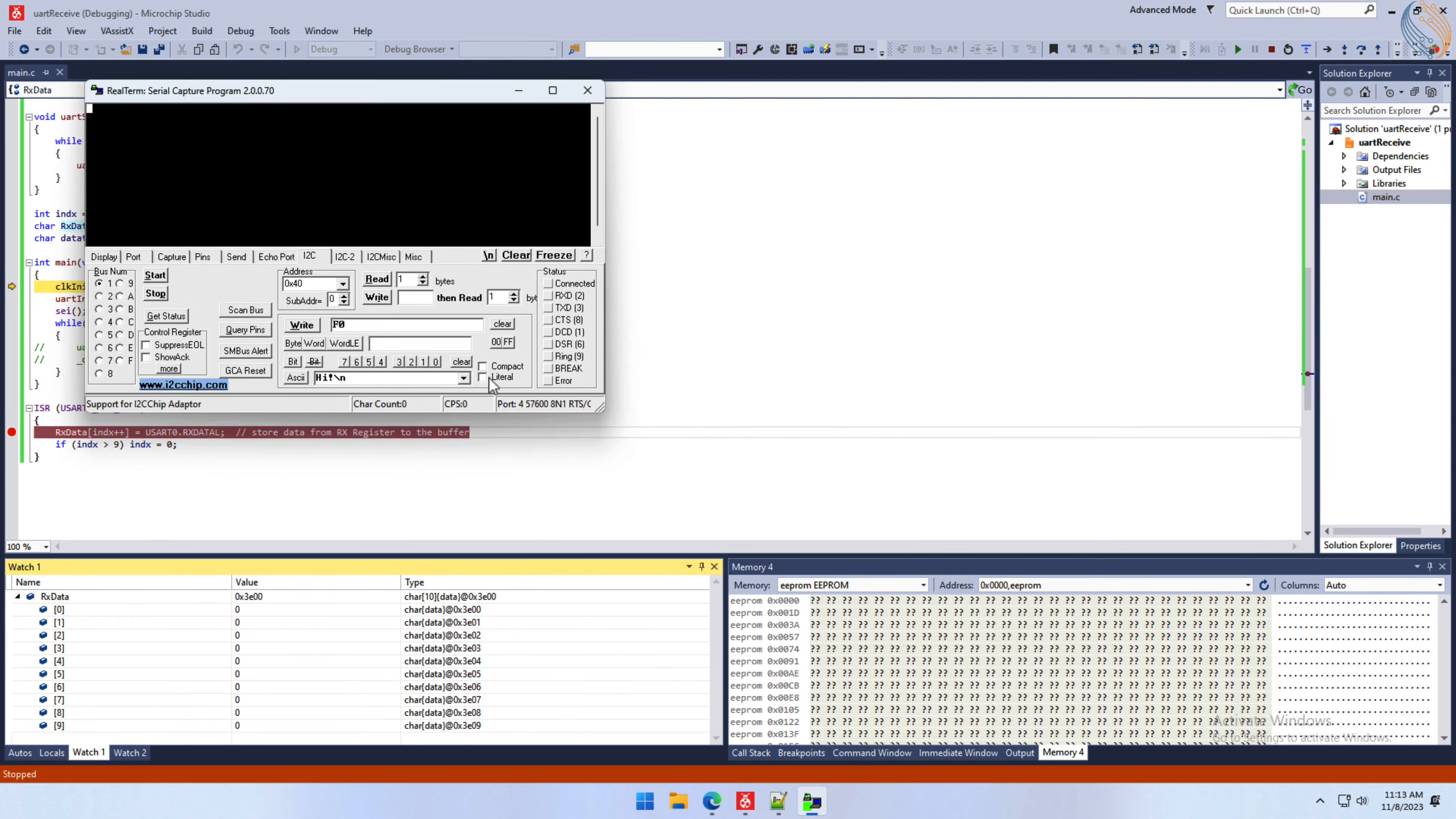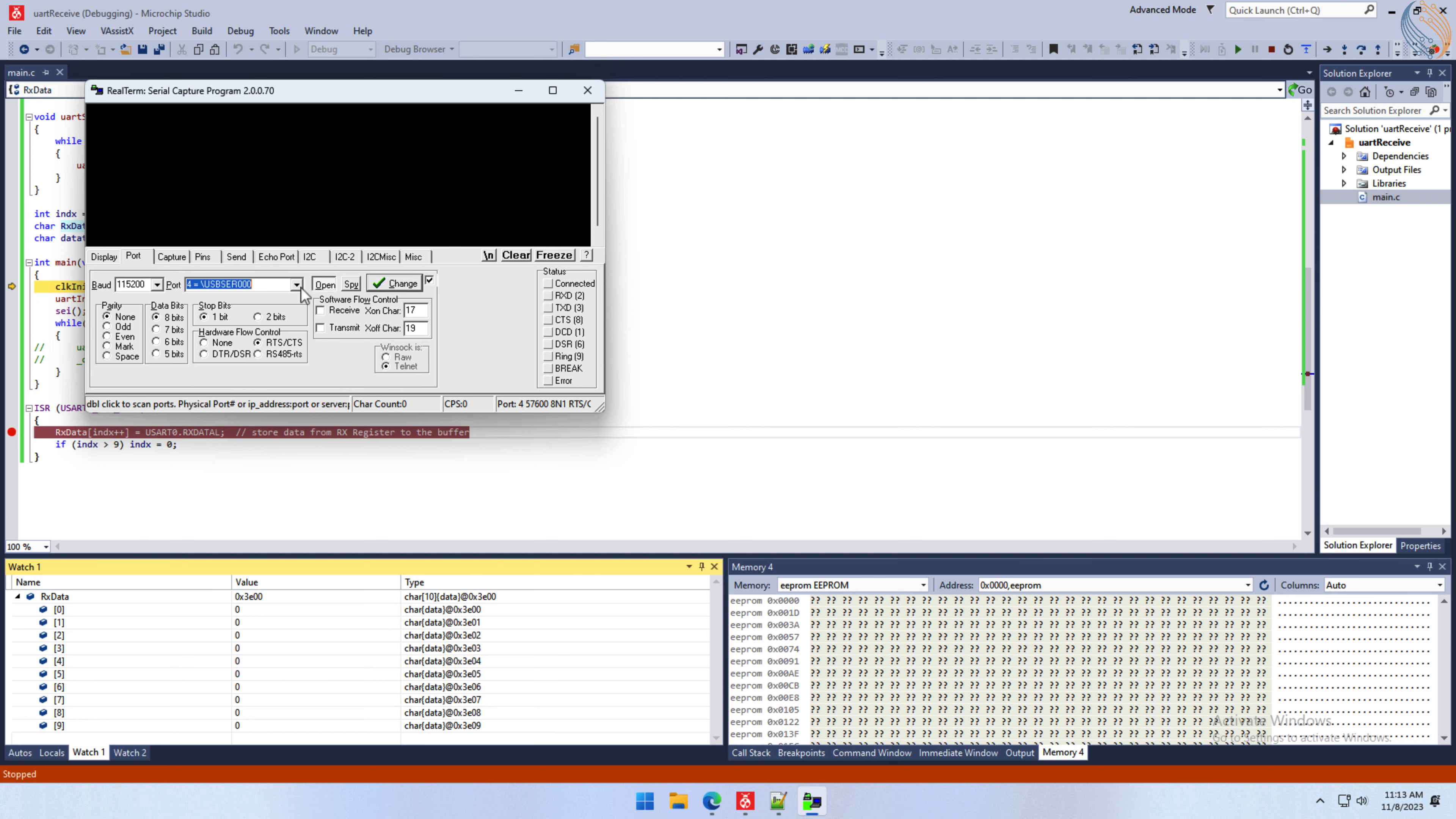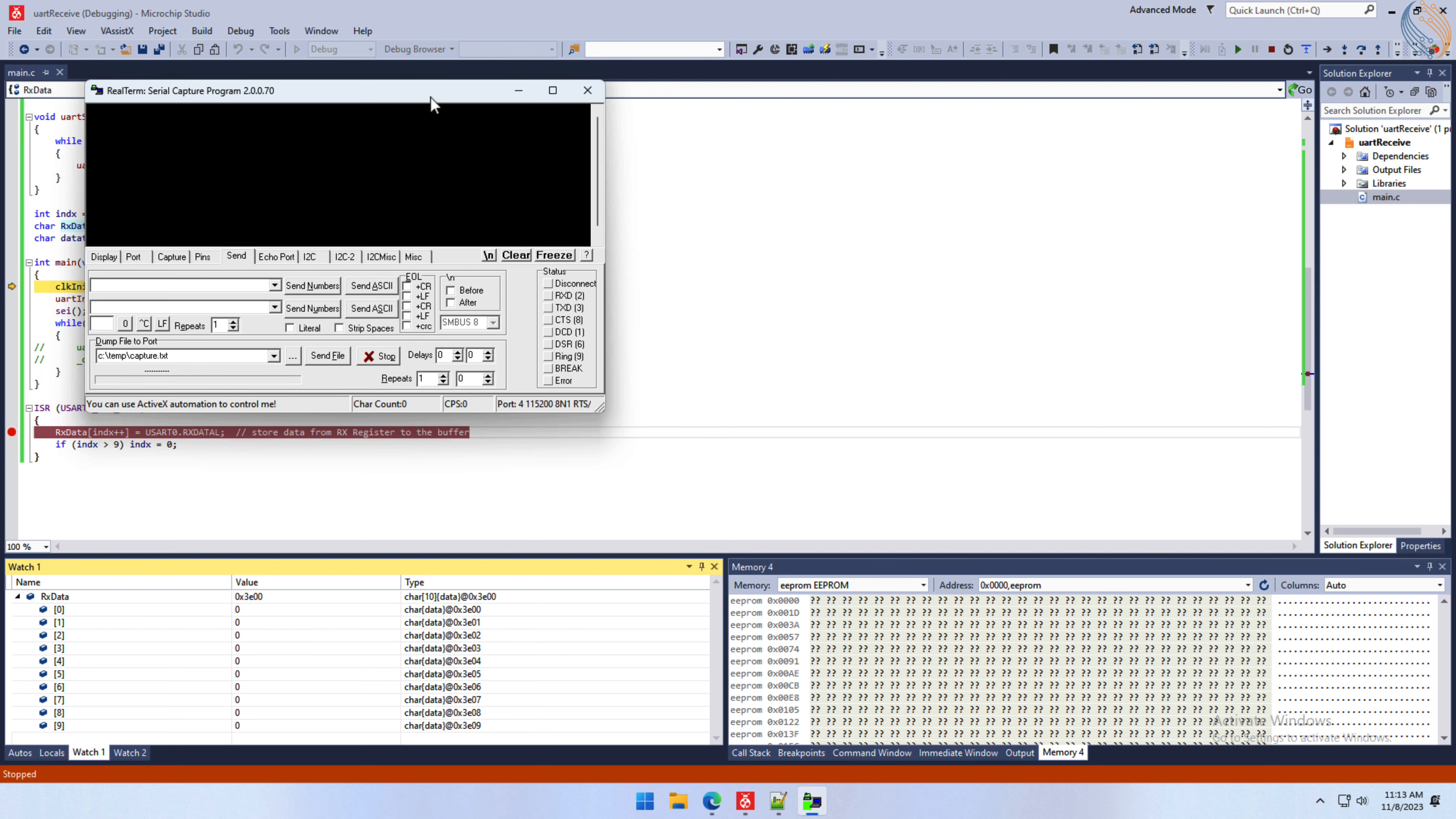I am going to use the real term to send the data to the MCU. It is configured for the baud rate of 115200 with one stop bit and no parity.